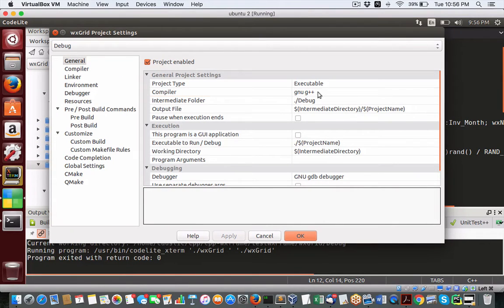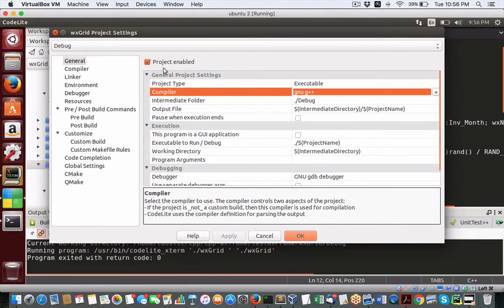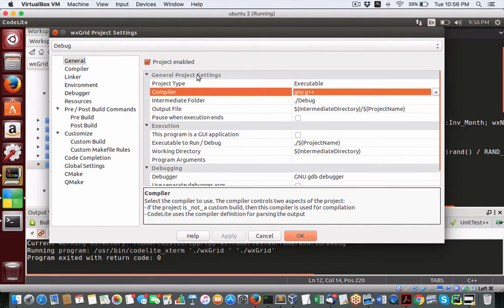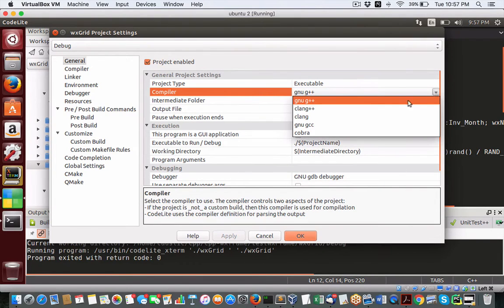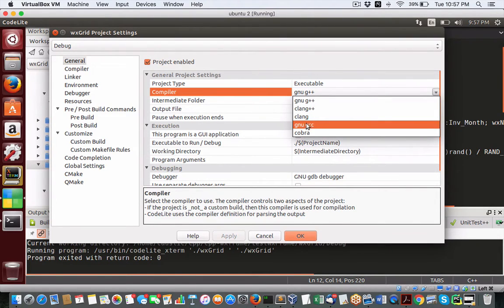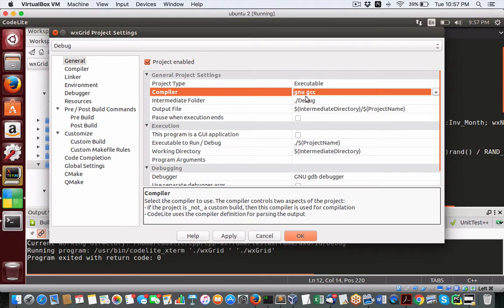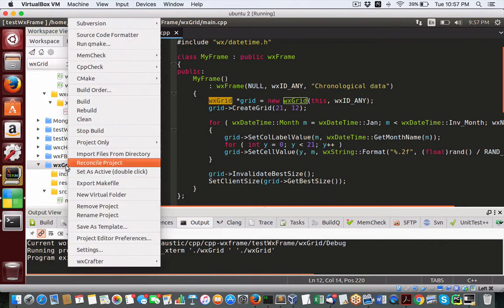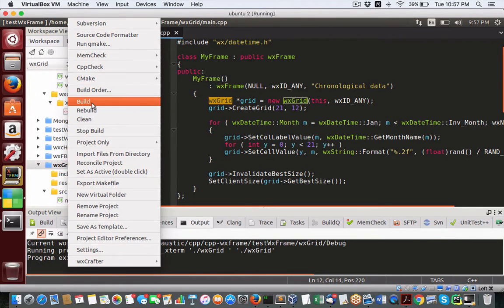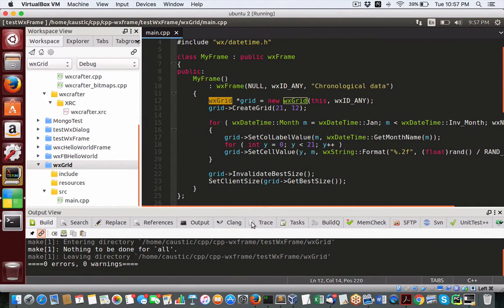In the settings of any project for CodeLite and this WX crafter, when I set the compiler for GNU, the new GCC, I get a strange error. I just want to show you this.